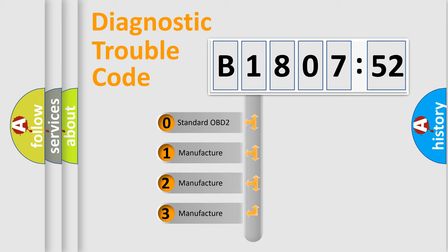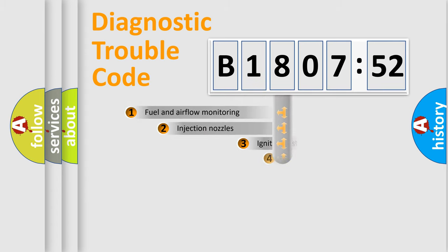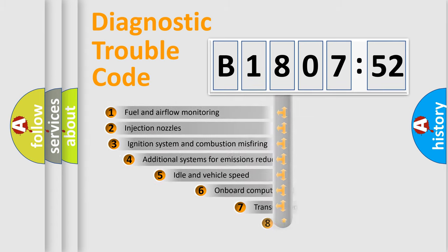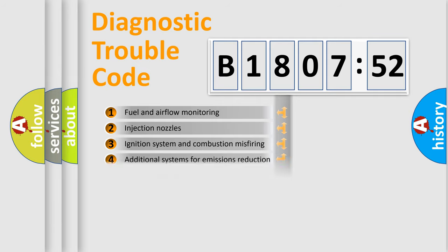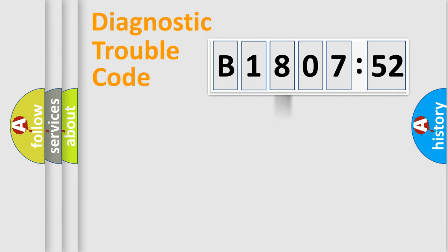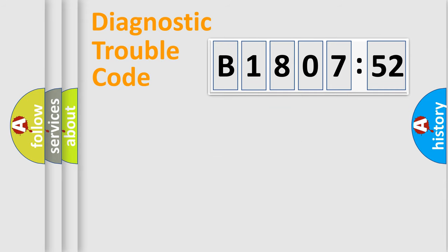If the second character is expressed as zero, it is a standardized error. In the case of numbers 1, 2, 3, it is a car-specific error. The third character specifies a subset of errors. The distribution shown is valid only for the standardized DTC code. Only the last two characters define the specific fault of the group.